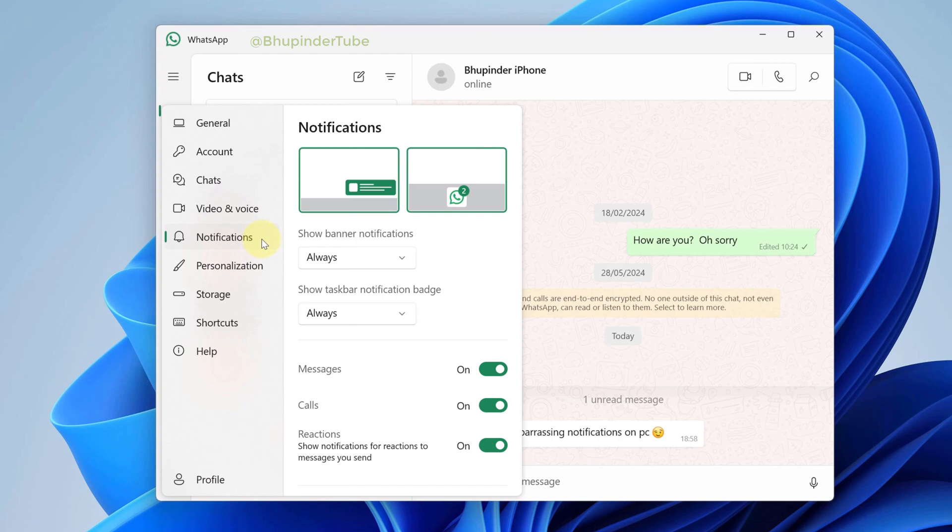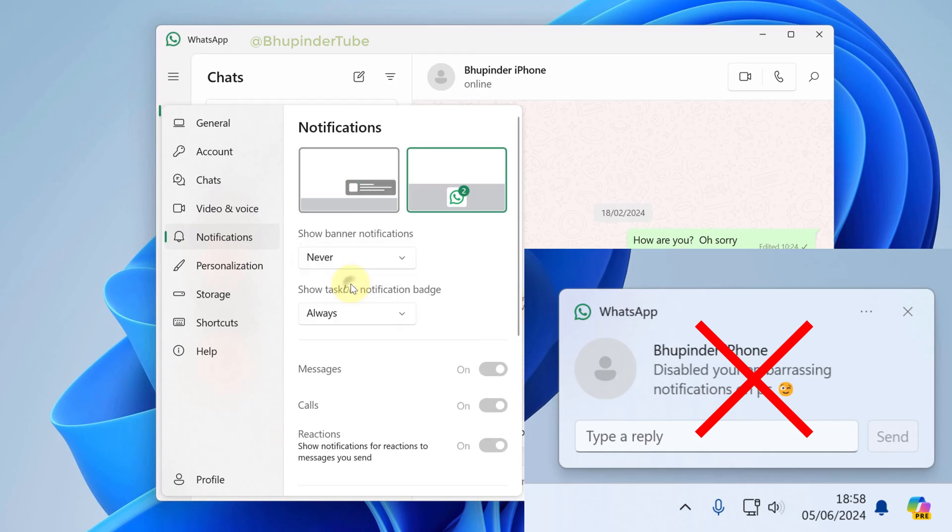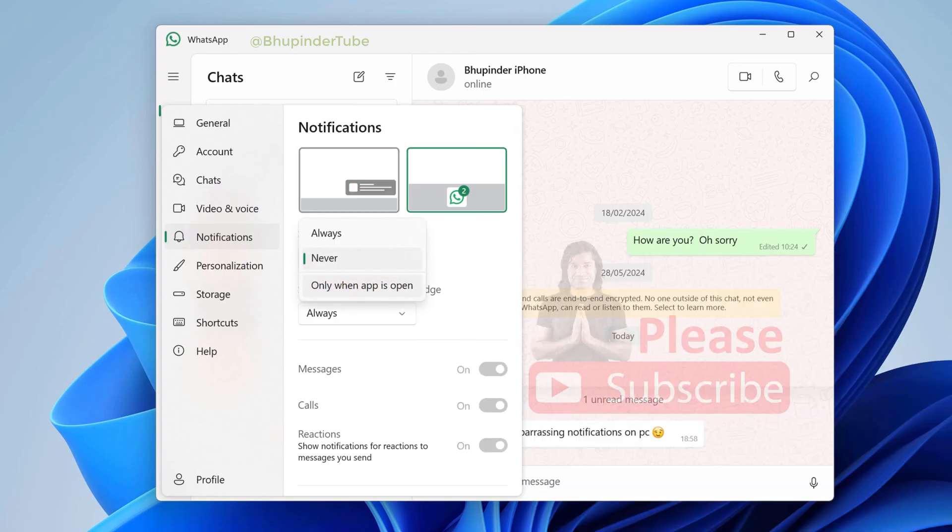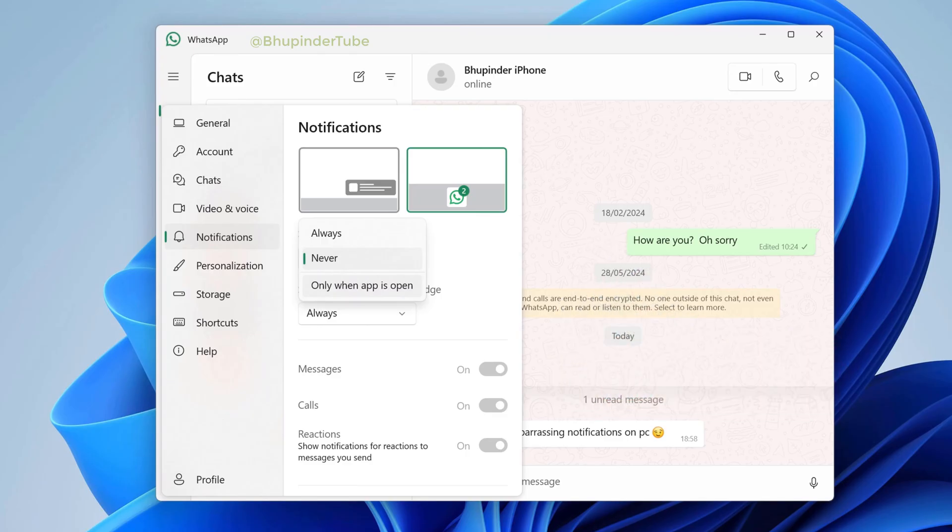Under Show Banner Notifications, change from Always to Never. Note you also got a third option which is Only When App is Open - that means you're not gonna get the banner notification if WhatsApp is actually closed. Nevertheless, I turn off the notification to Never.